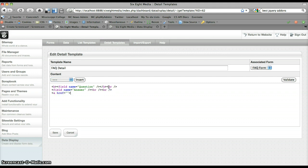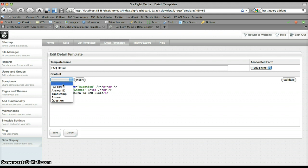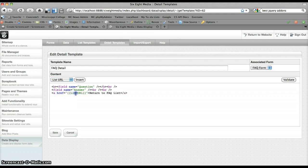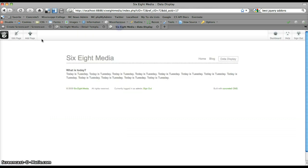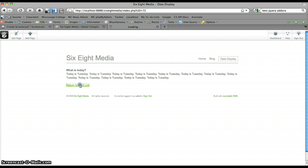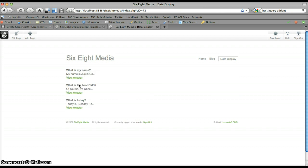So let's skip down a couple of lines and put a return to FAQ list link there. And insert the list URL, which looks exactly the same, except instead of saying detail URL, we say list URL. Let's save that. Refresh. Now I've got return to FAQ list, which takes me right back to where we came from.